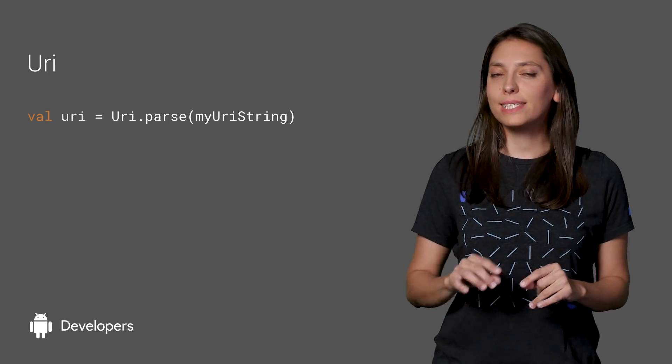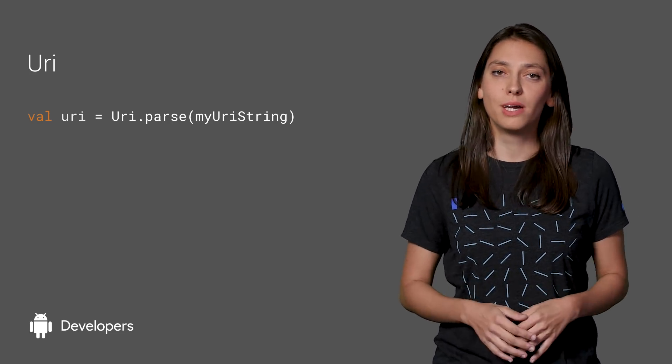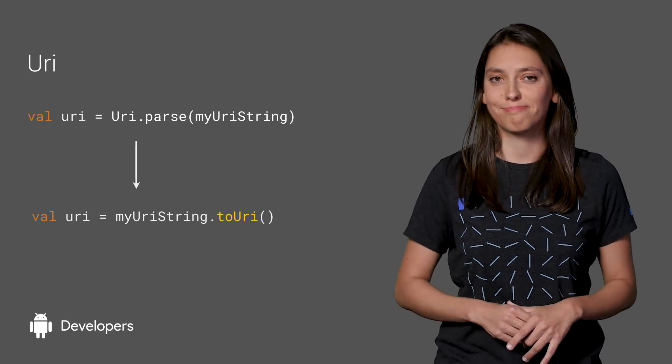Let's start with a simple example. Let's say that we want to create a URI from a string. Normally, you would call URI.parse on the string. But with Android KTX, we can just call toURI on the string.